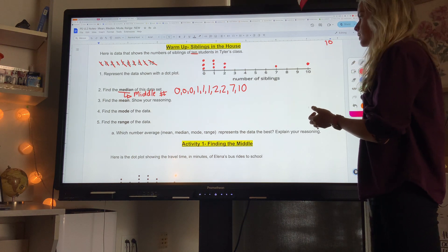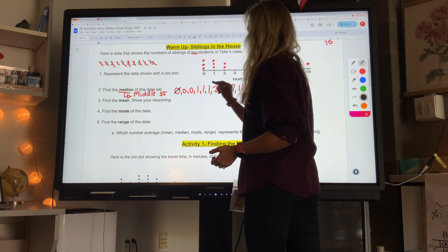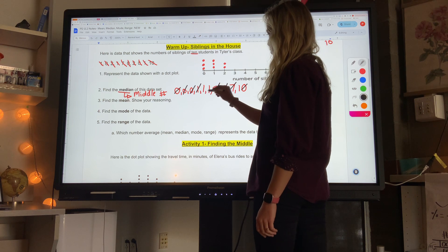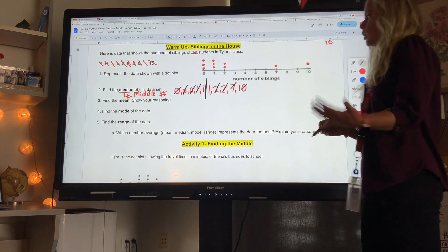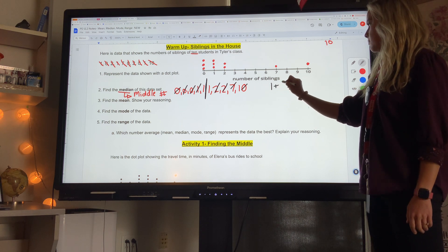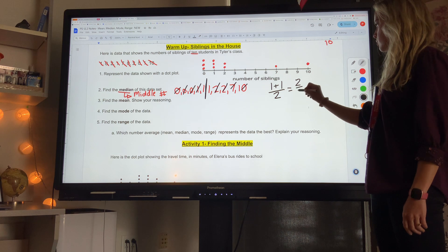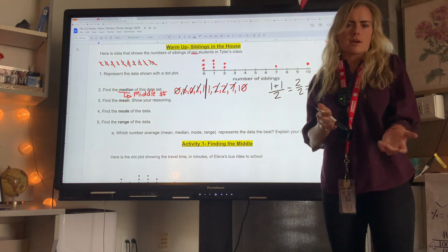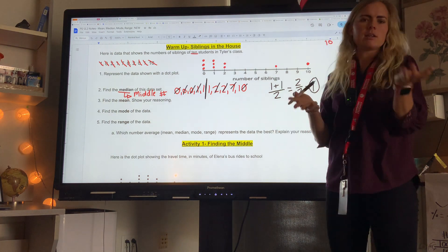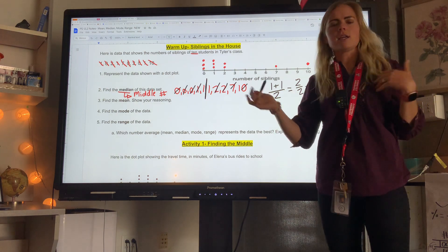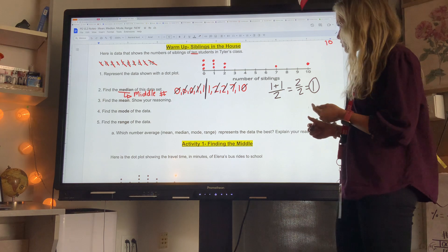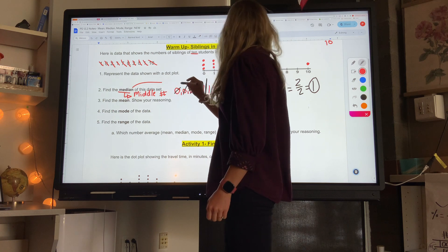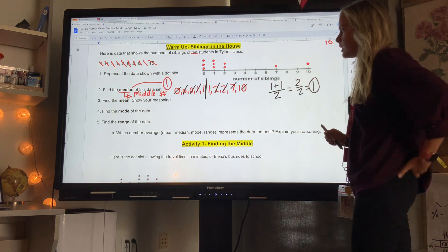Some people like to cross off one at a time until they get to the middle number. In this case, there are two numbers in the middle — it's between one and one. One way to do that is to add them up and divide by two. One plus one is two, and two divided by two is one. So my median is one. Sometimes it may be a decimal — if it's between seven and eight, for example, it would be 7.5. The median for this one is one.